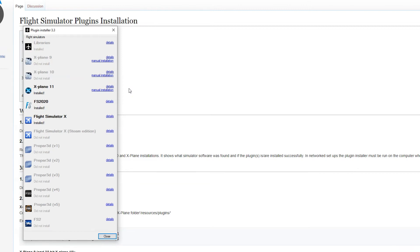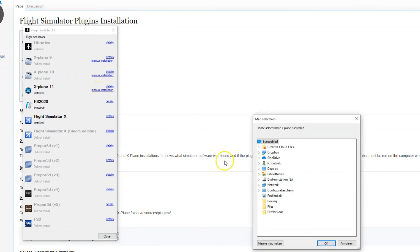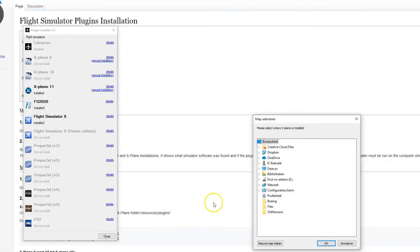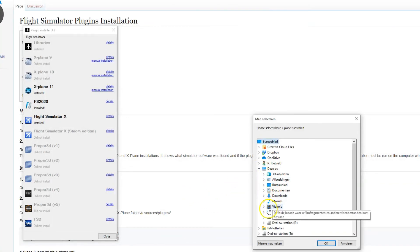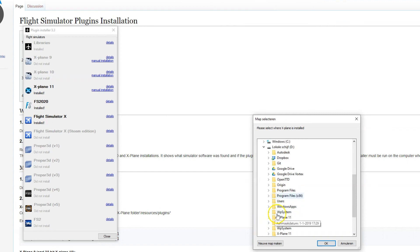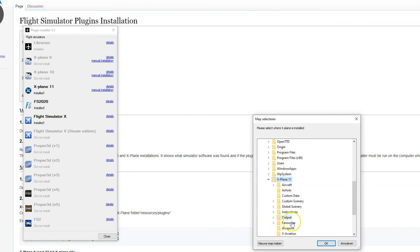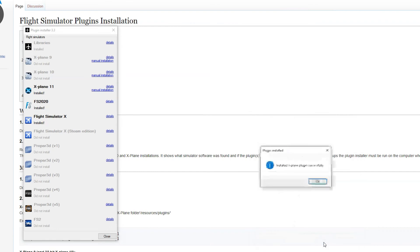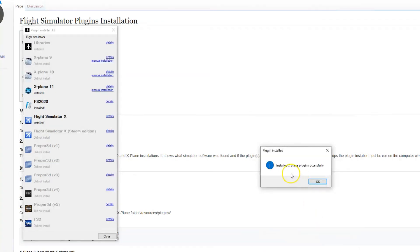In the case of X-Plane, if you get an error message, you can click Manual Install. Which opens this dialog and allows you to select your X-Plane folder. Once you find your X-Plane folder, click OK and see if that will allow you to successfully install the plugin.